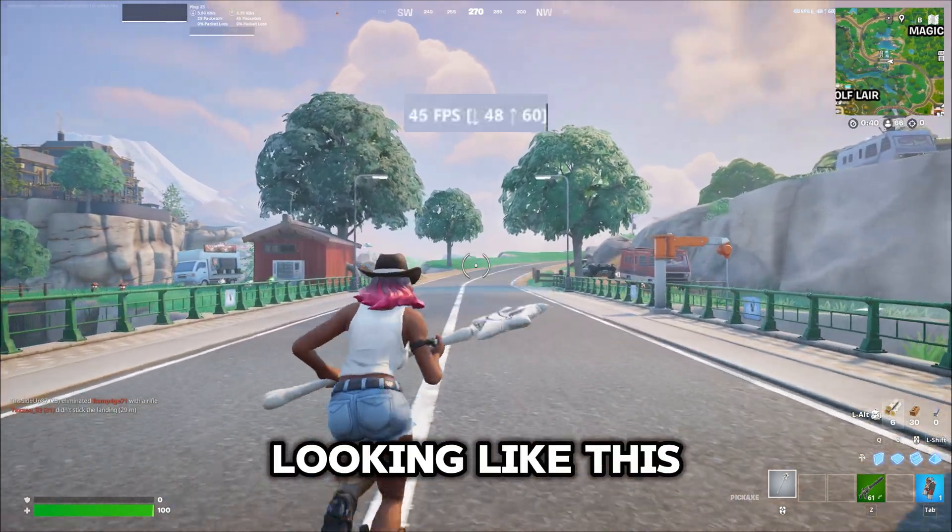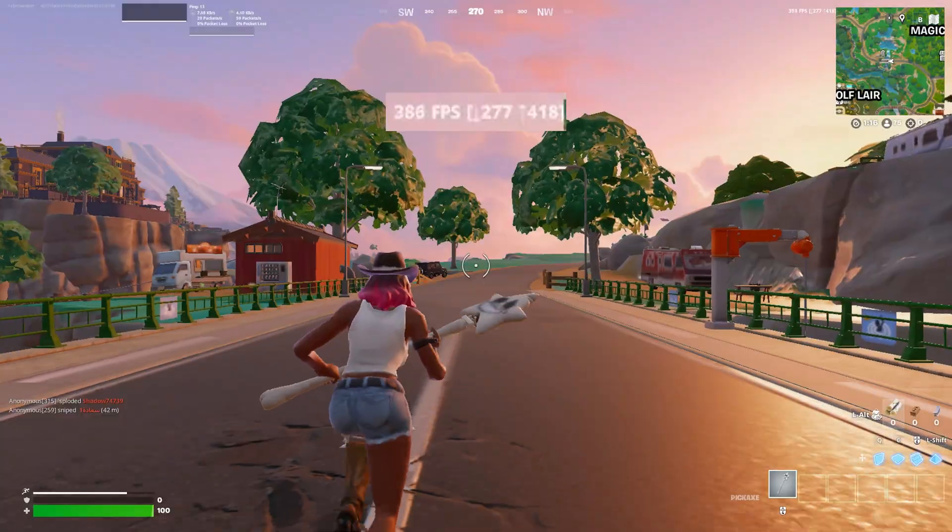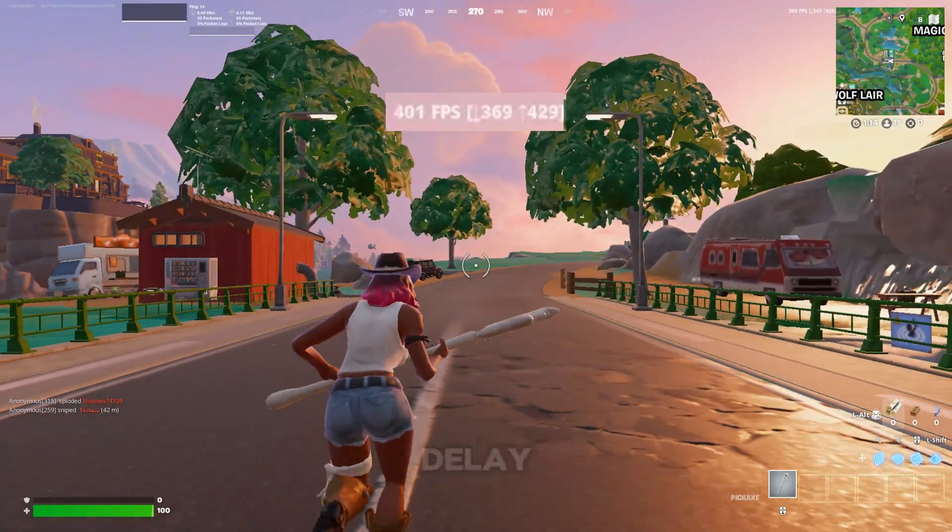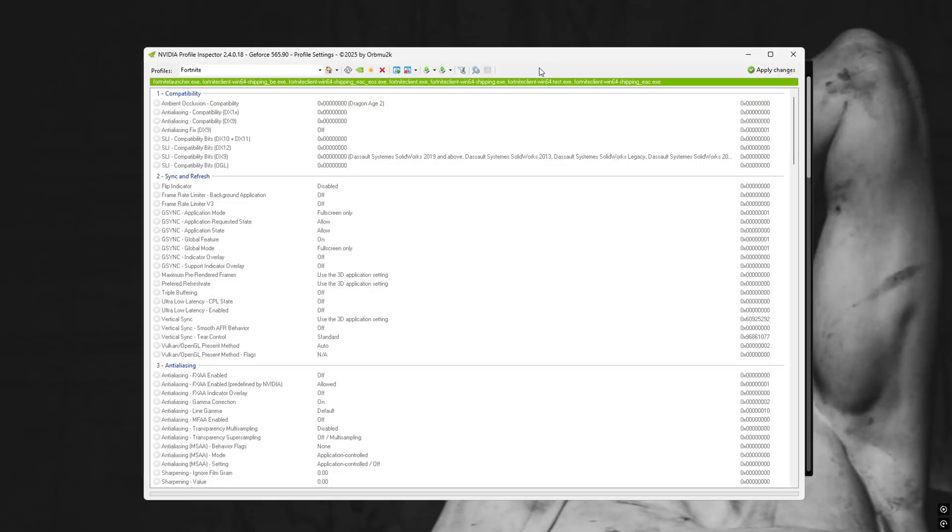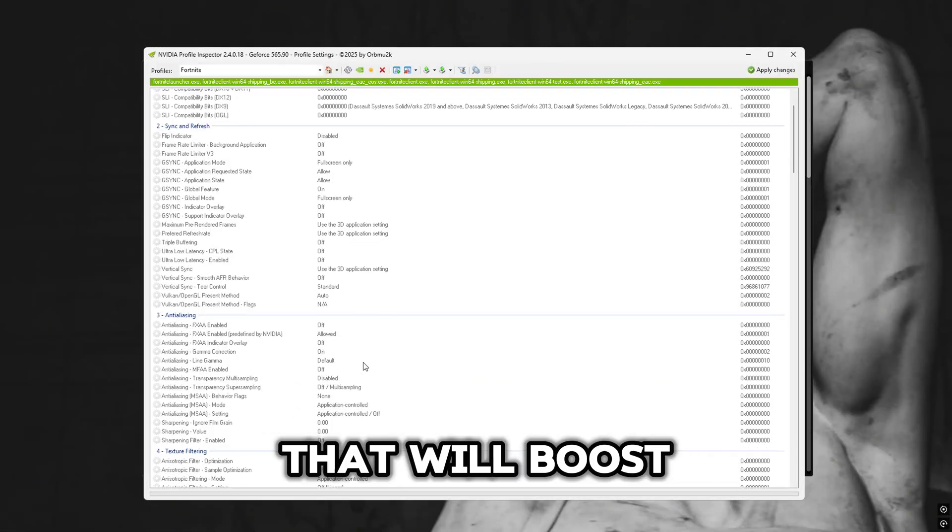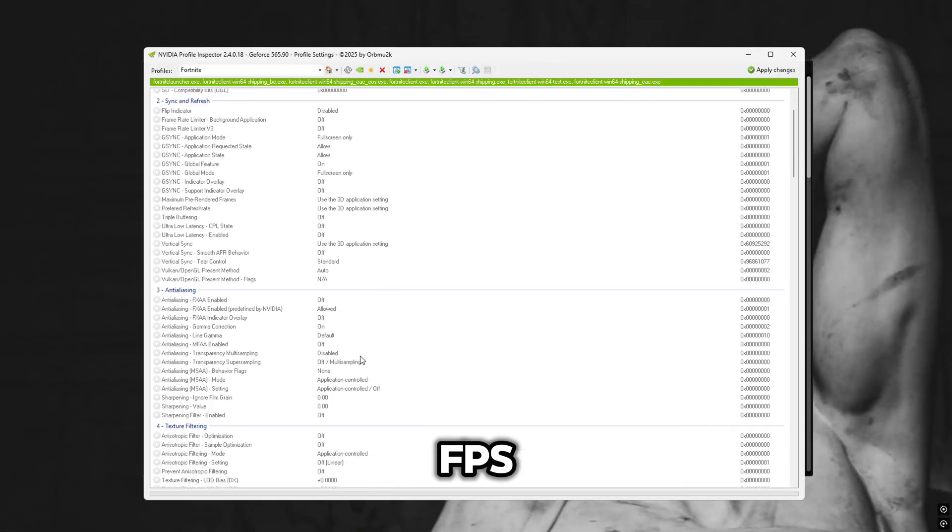How to get your game from looking like this to looking like this instead with zero input delay, with only a few easy steps that will boost FPS.